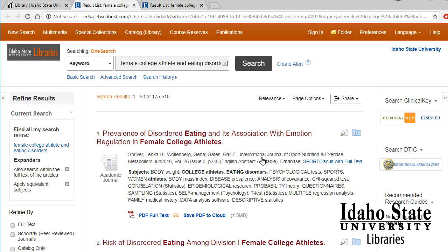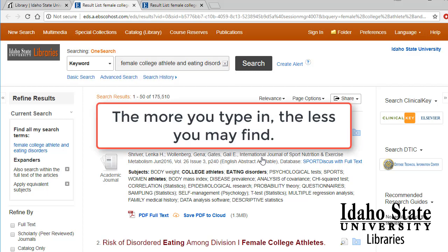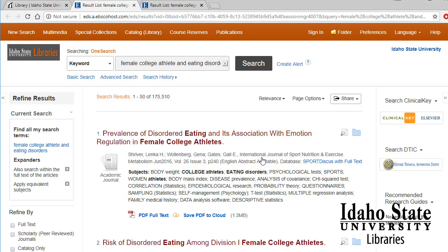My keywords were female college athletes and eating disorders. Here's a tip: the more you type in, the less you may find. This is a pretty long keyword search, so if you don't find anything or you don't find enough on the first search, remove a keyword or two. In this case, I'd probably remove female.